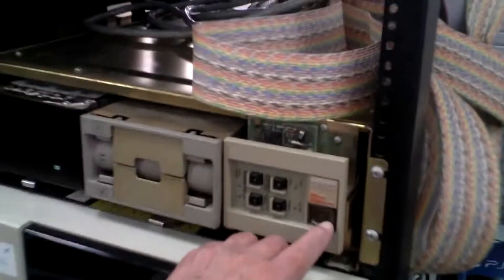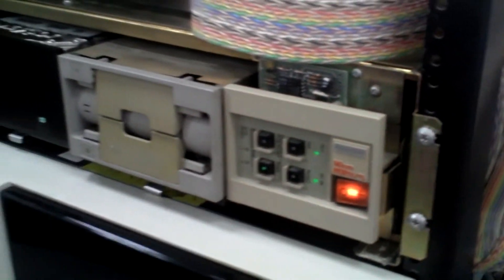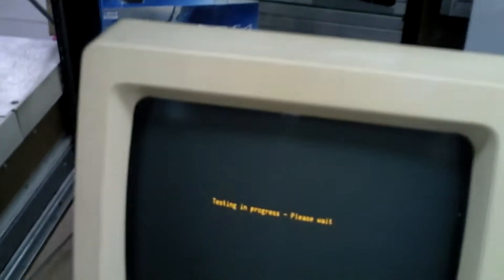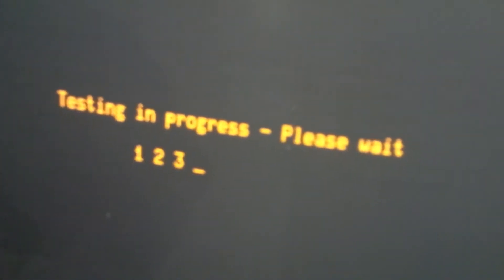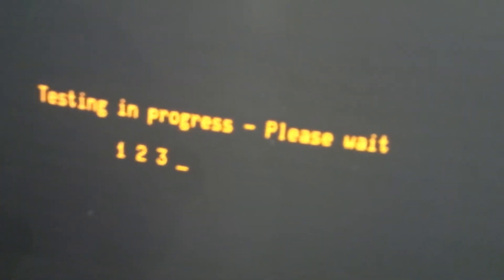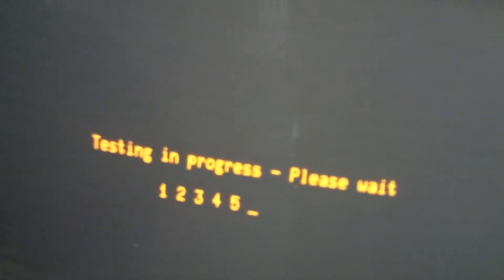So now we're going to switch on this, which is the 1173, and power that up. The screen's just come up with testing in progress. This is the PDP-11 doing its own self-tests.